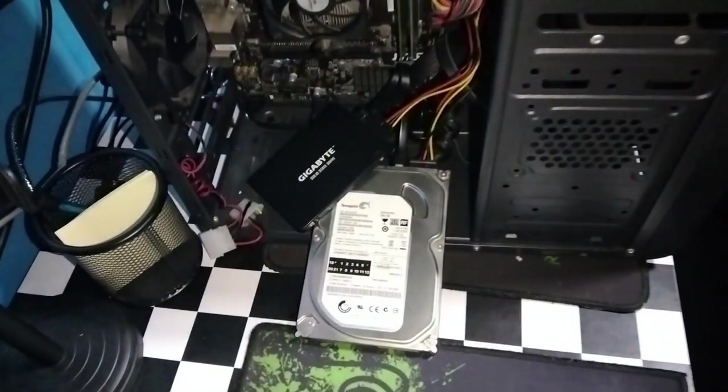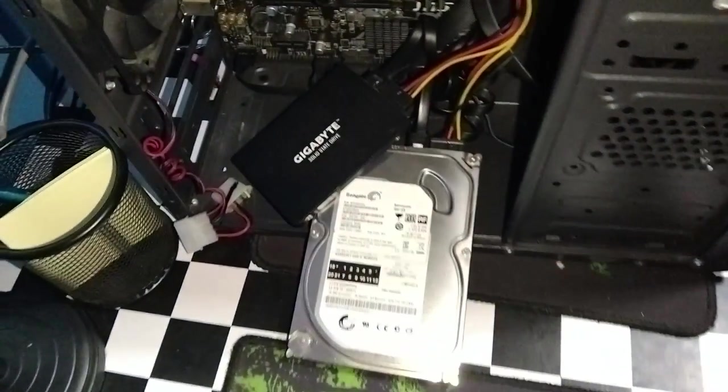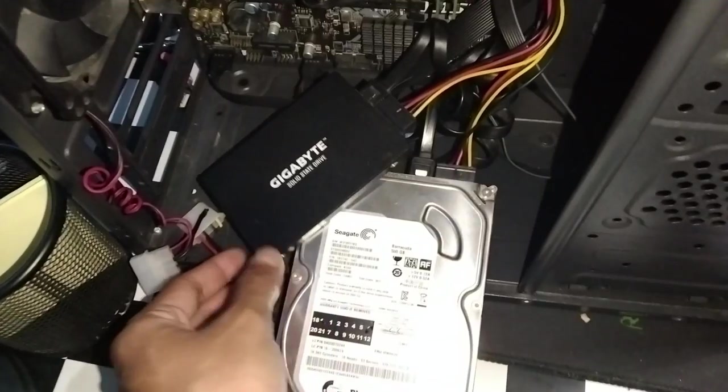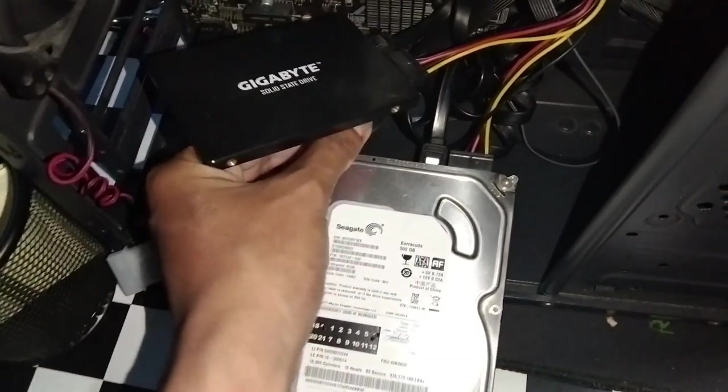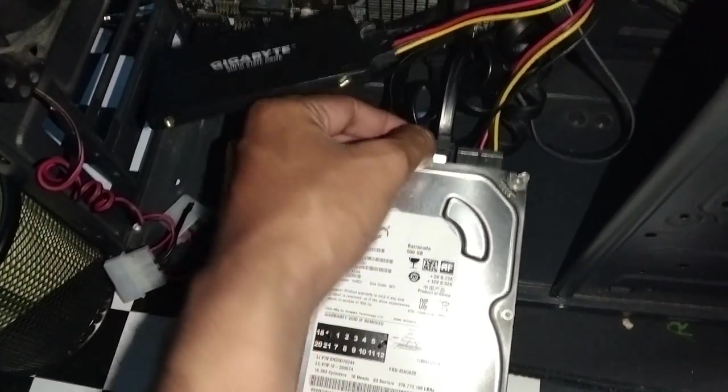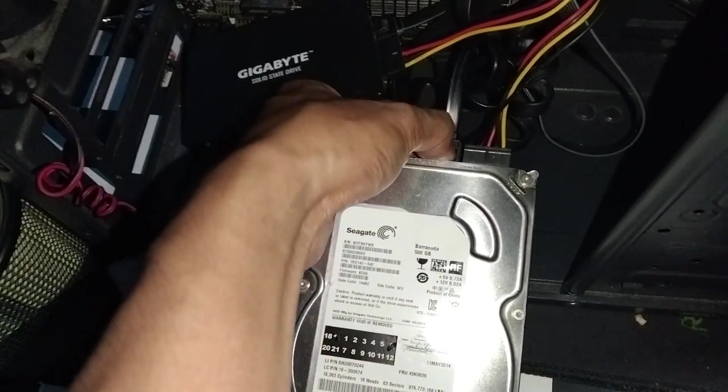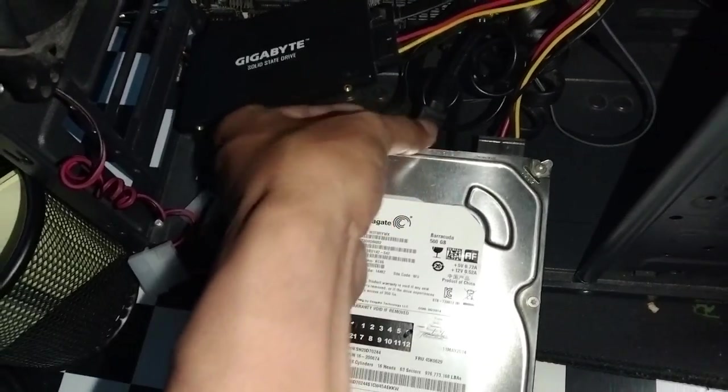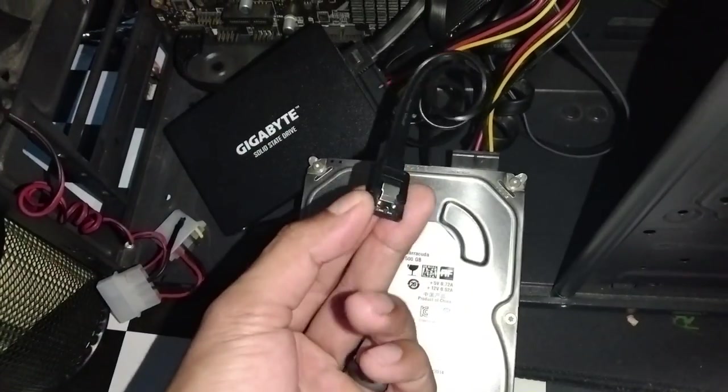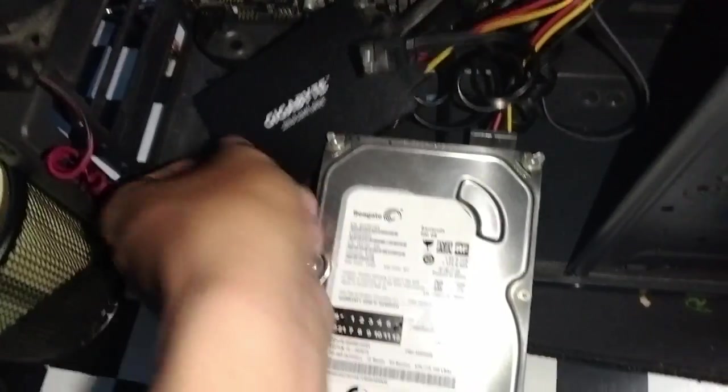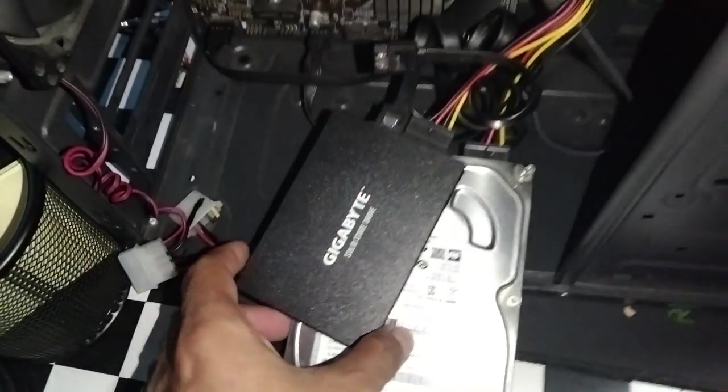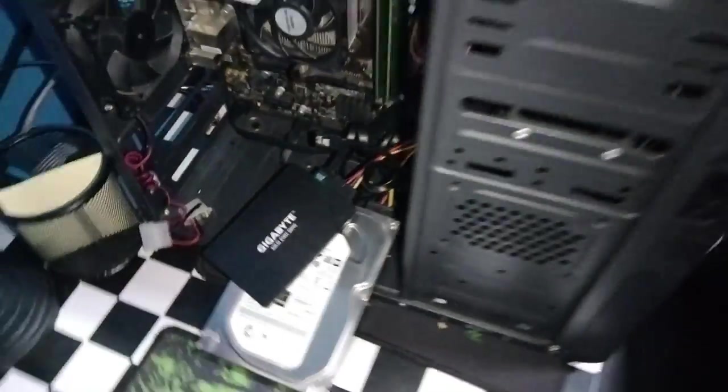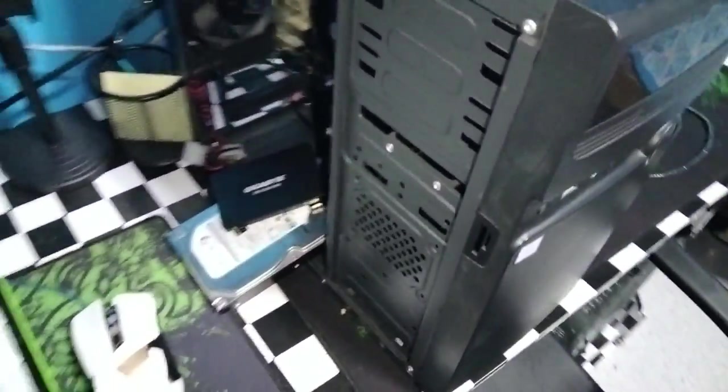All right, here's the hard drive and SSD drive. We're just going to remove the SATA cable. Okay, and now let's turn on the computer.